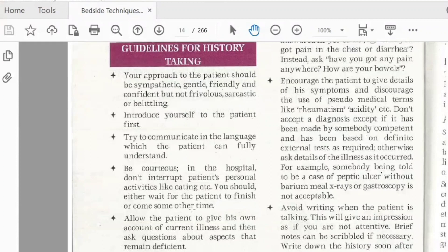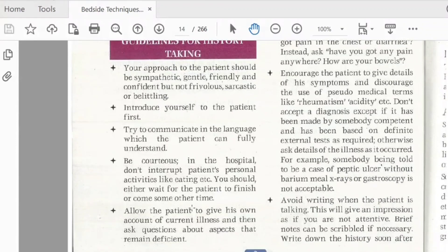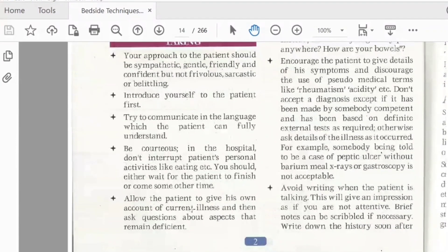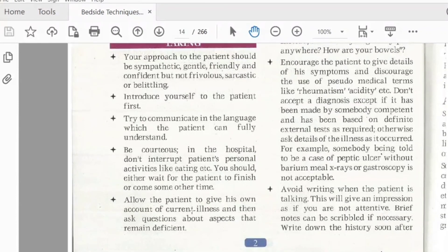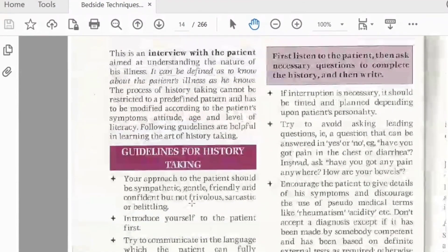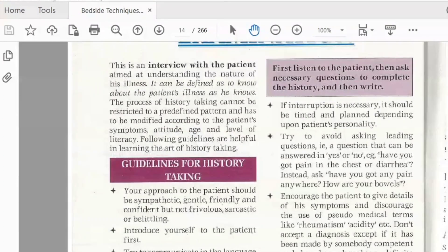After that, there are some other things. Ask the patient's name so that you can make a friendly atmosphere. Avoid asking leading questions. These approaches will help you in history taking.